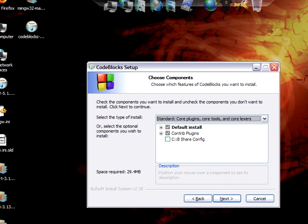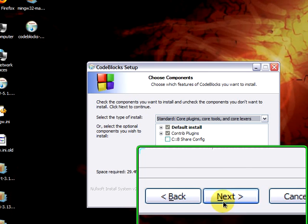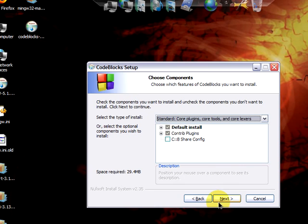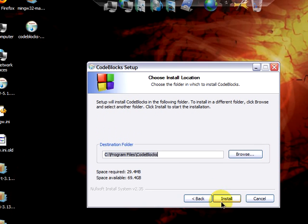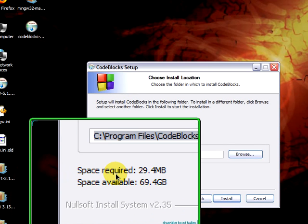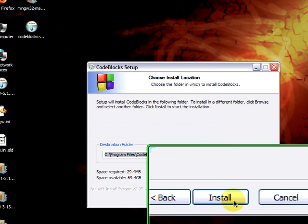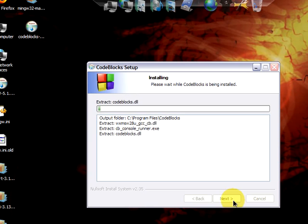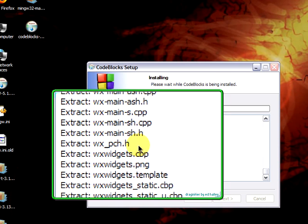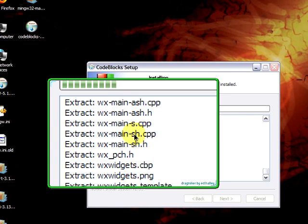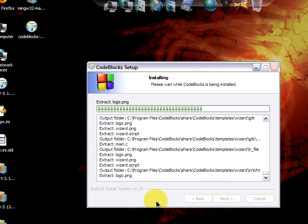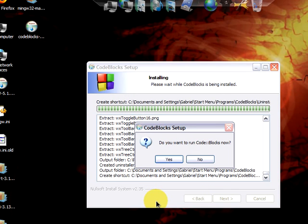let's agree with these options and click on Next. At the C hard disk, program files is the path where CodeBlocks will be installed. The space required for this version is 29.4 megabytes. And now you see a series of extractions.